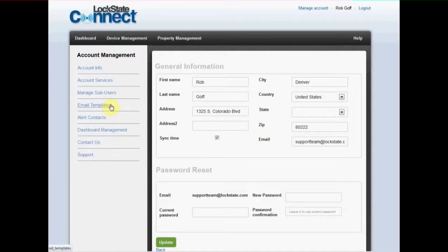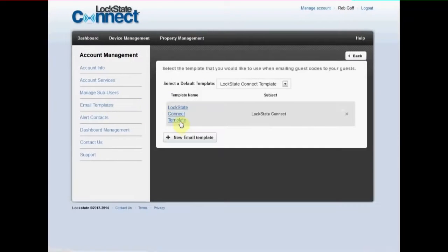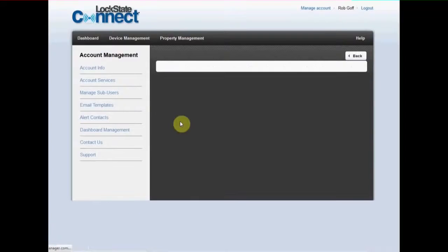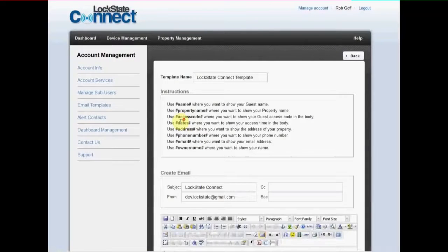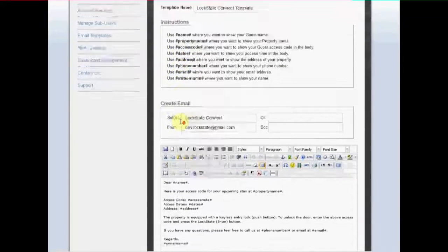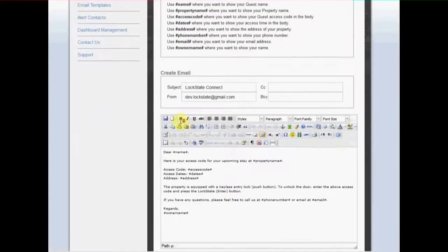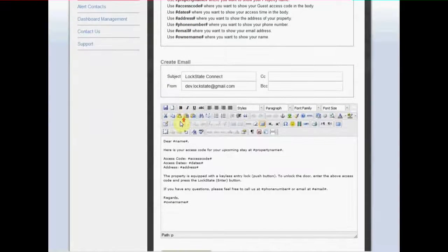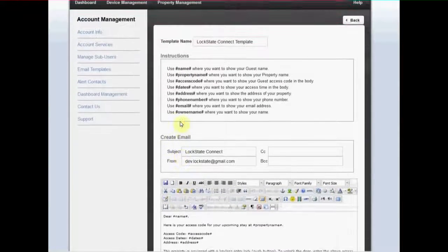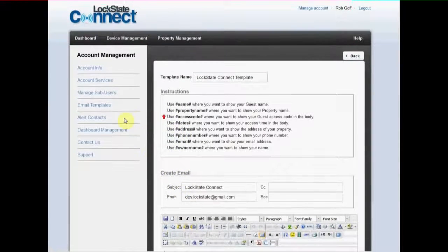Email templates allow you to create and modify the emails that are sent when you create guest codes. You can choose to have these emails sent at the time you create the guest code including their code, property information, and more.